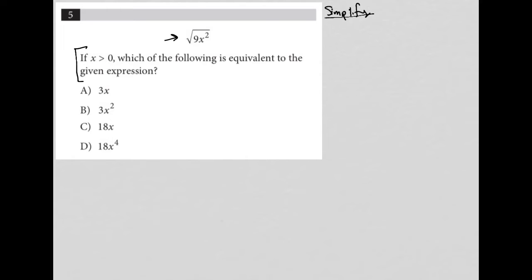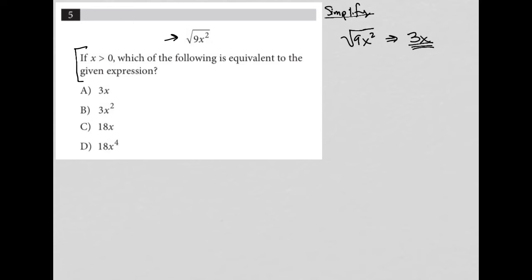So what I do whenever I see this is I take the expression or equation provided — in this case the expression is 9x squared — and I simplify it. The square root of 9x squared really is just 3x. Like that's actually what we have here. This is really a 3x.